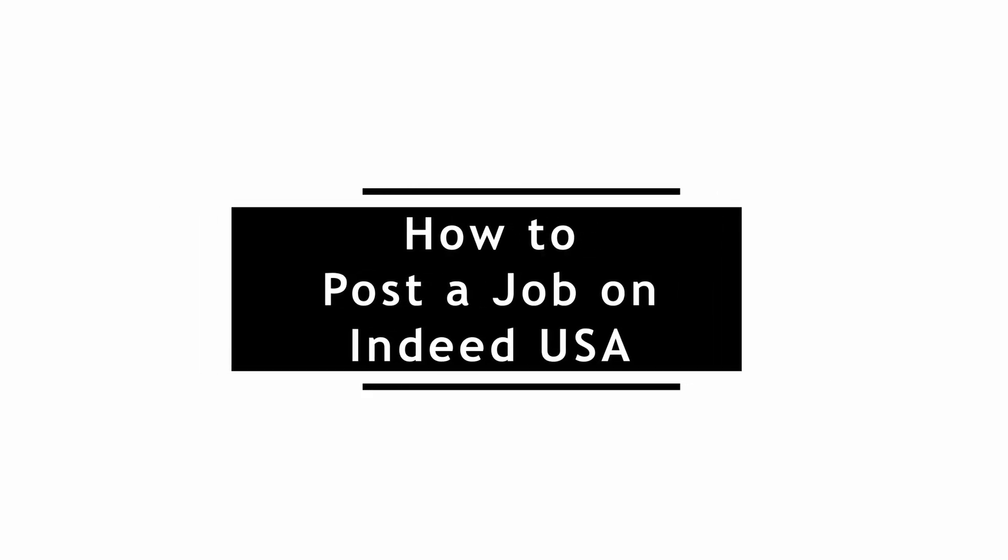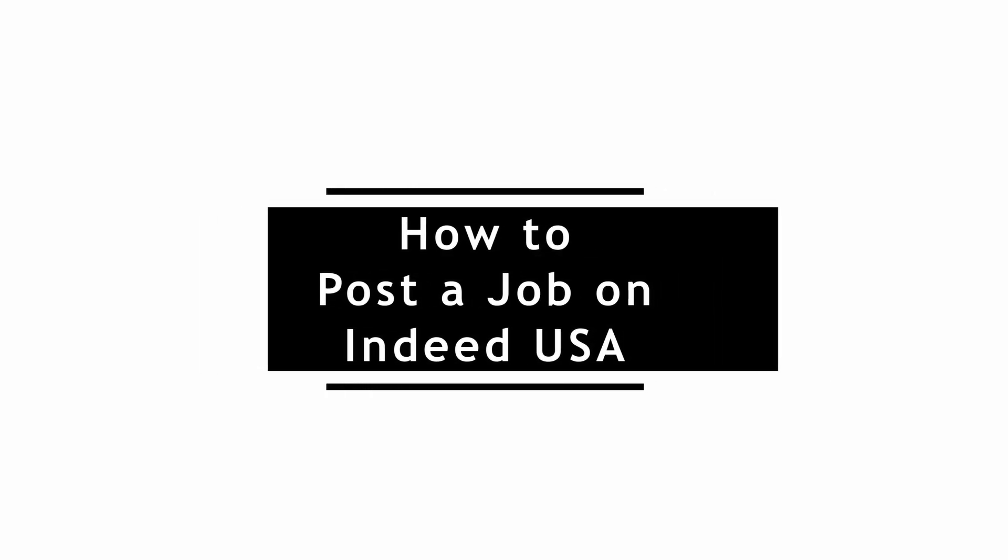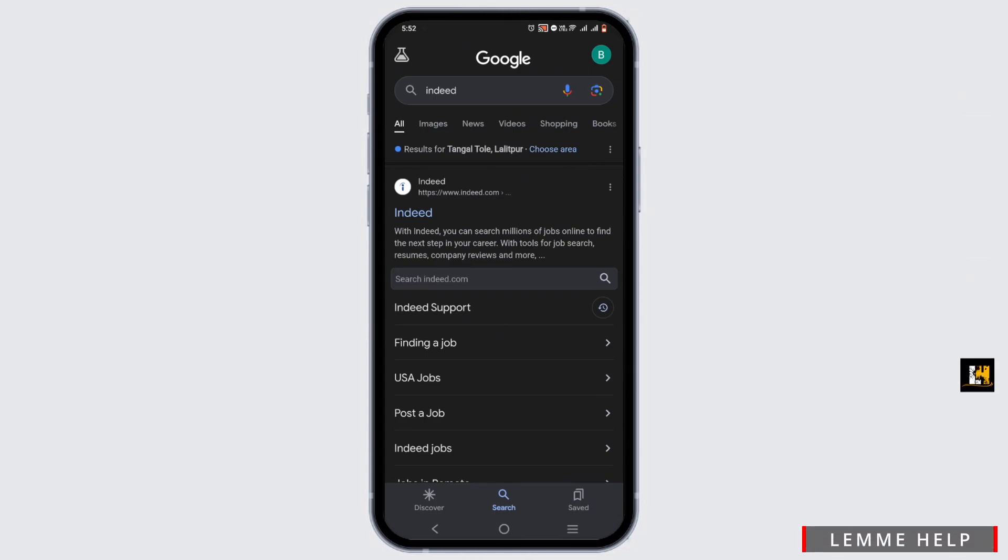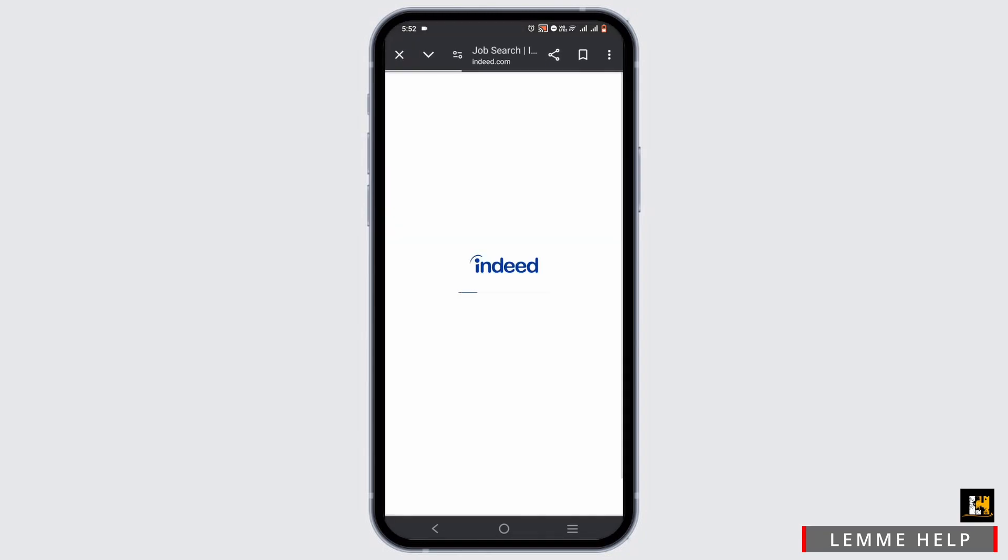How to post a job on Indeed. Welcome or welcome back to the channel and let's start with the video. You can do this process using your Indeed application as well or in the web browser. Search for Indeed and tap on the first suggestion shown.